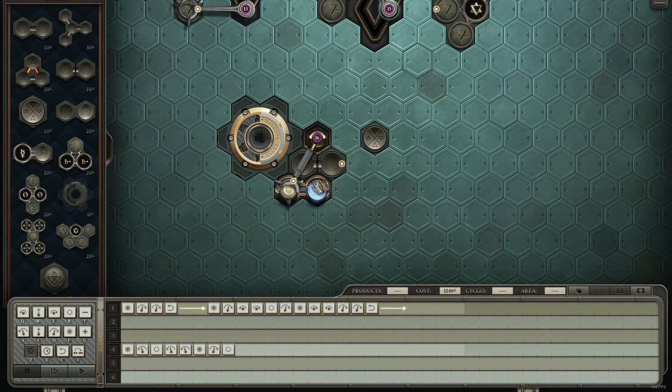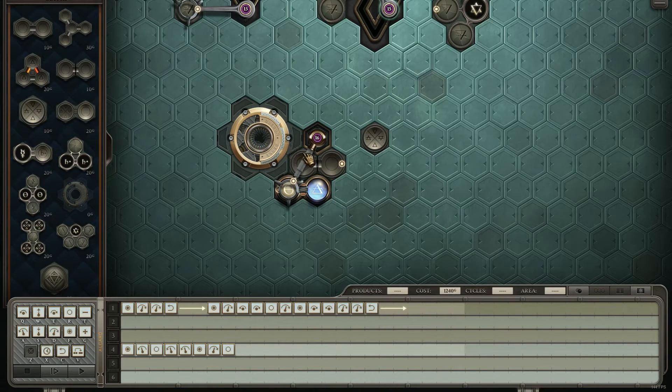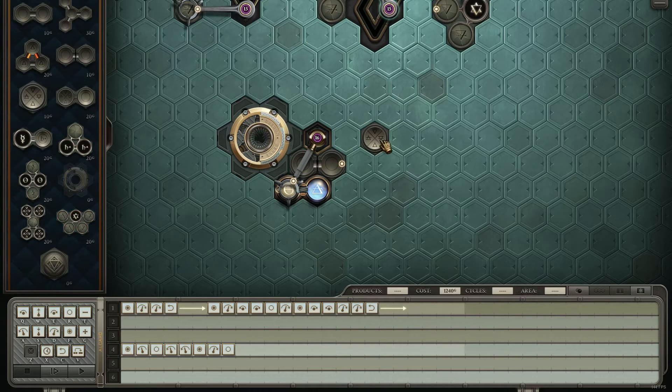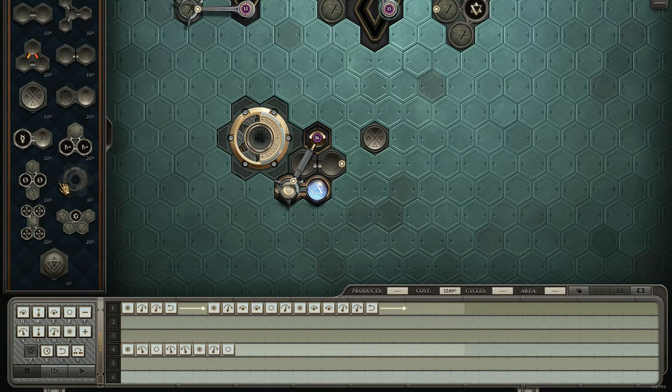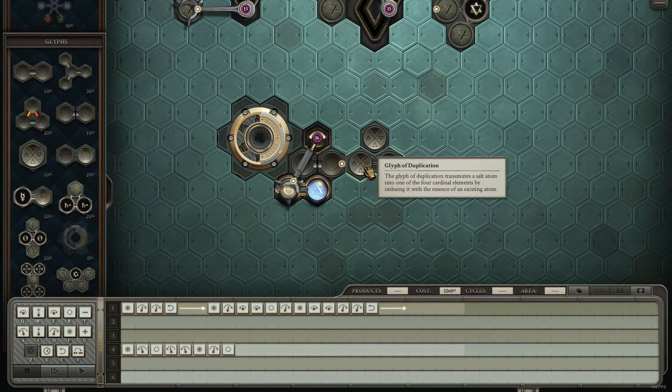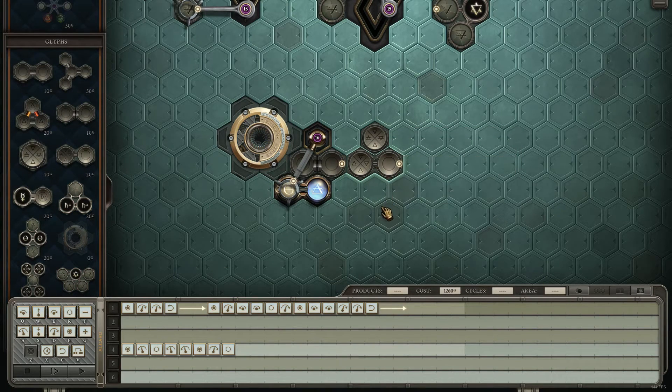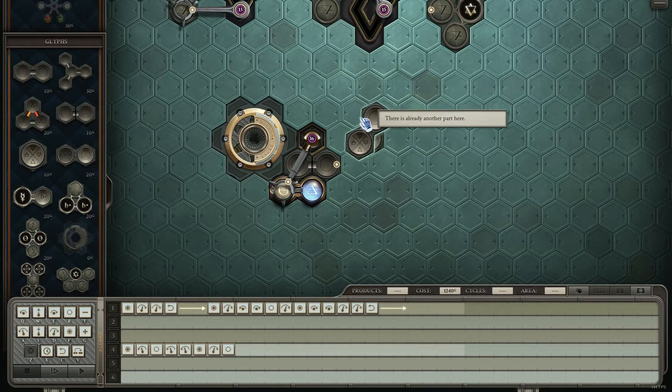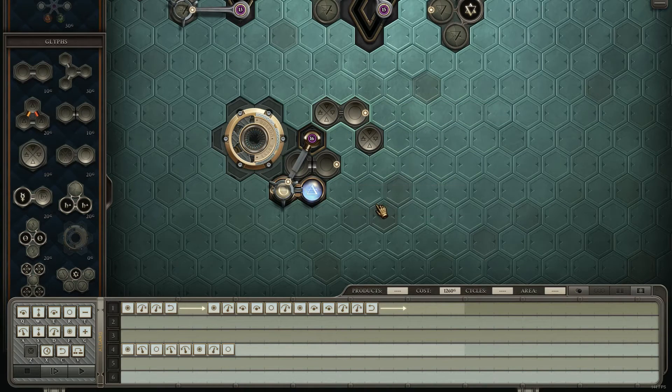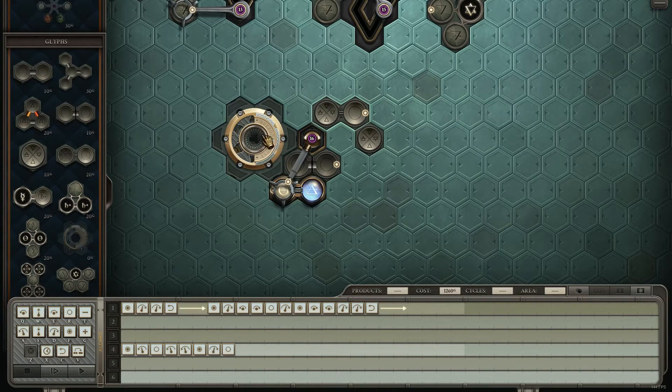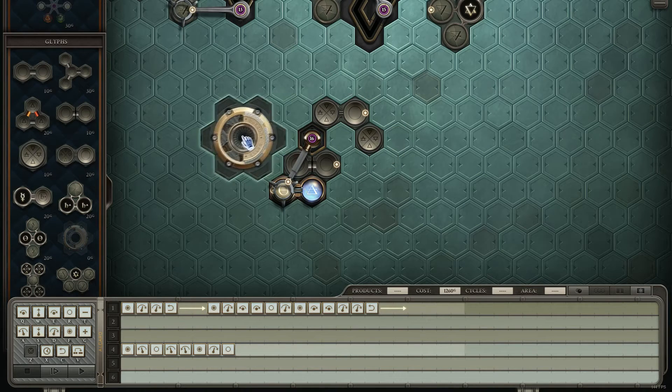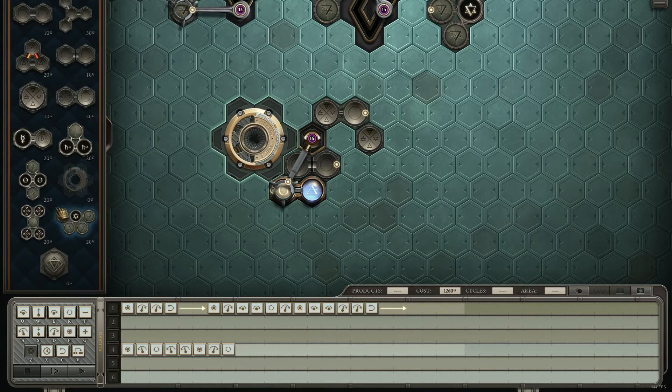There's some times when you get an atom like this and you need to split it apart and you're thinking, well, I'll have an extra one of these pieces. So I need to convert it to salt or I need to grab one of these glyph of duplications and change this salt into a blue.